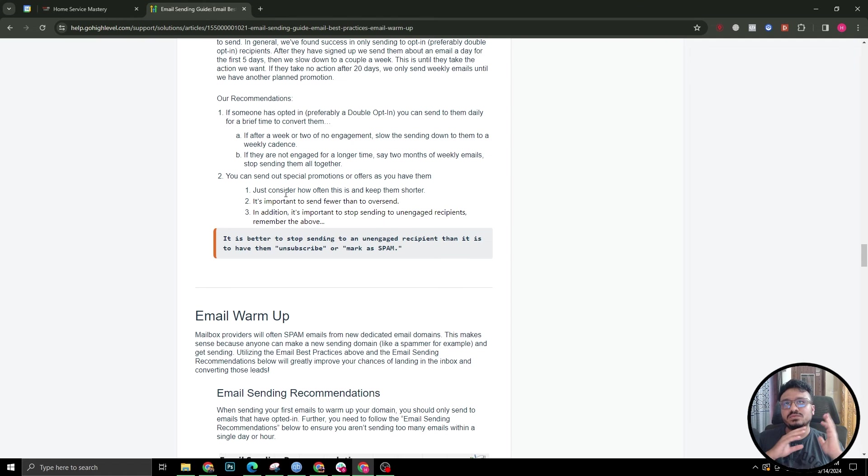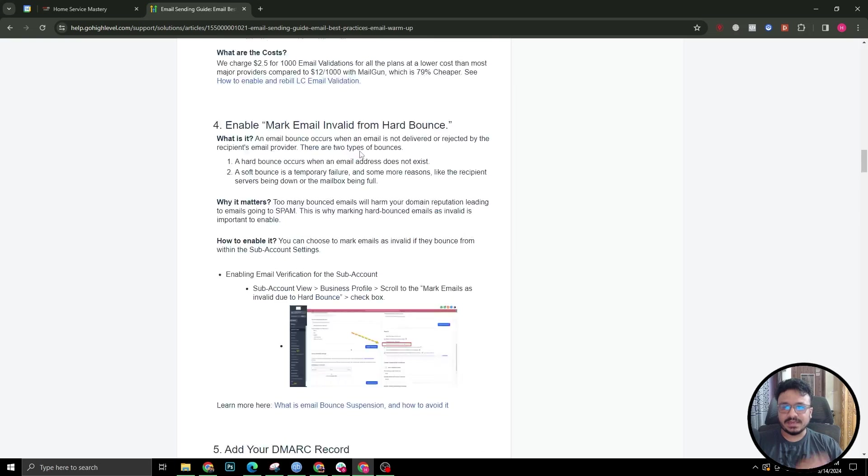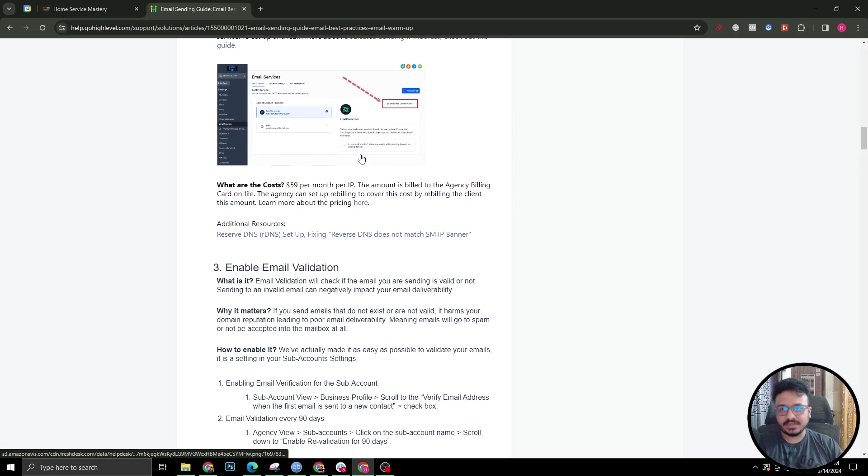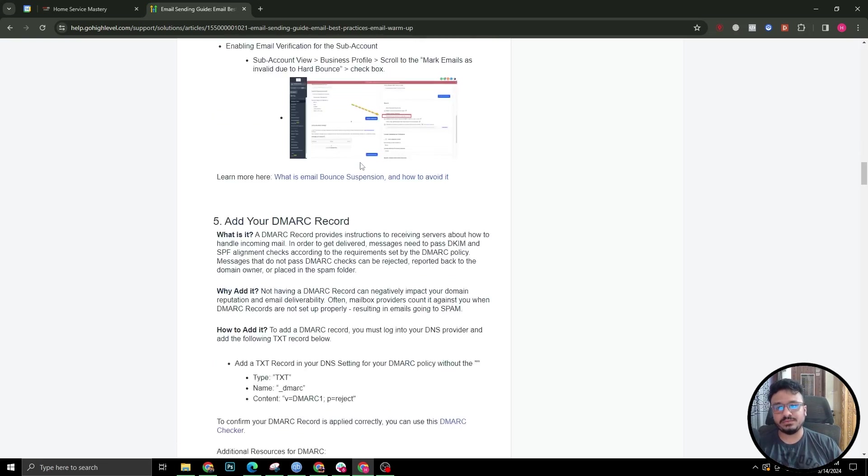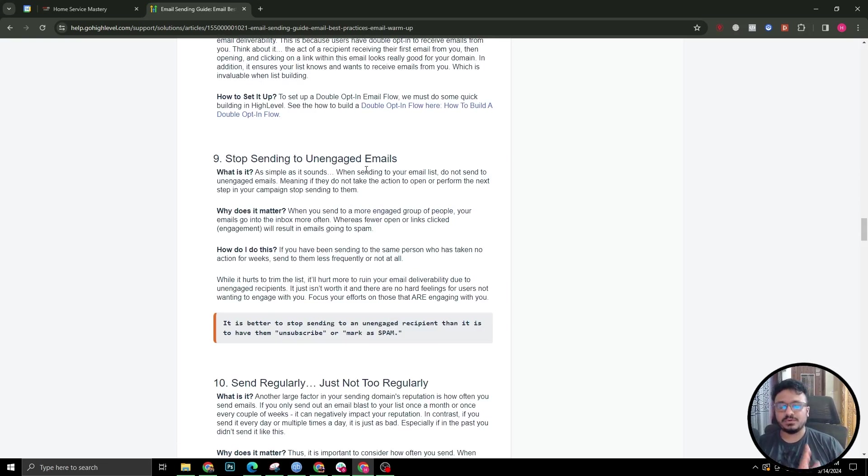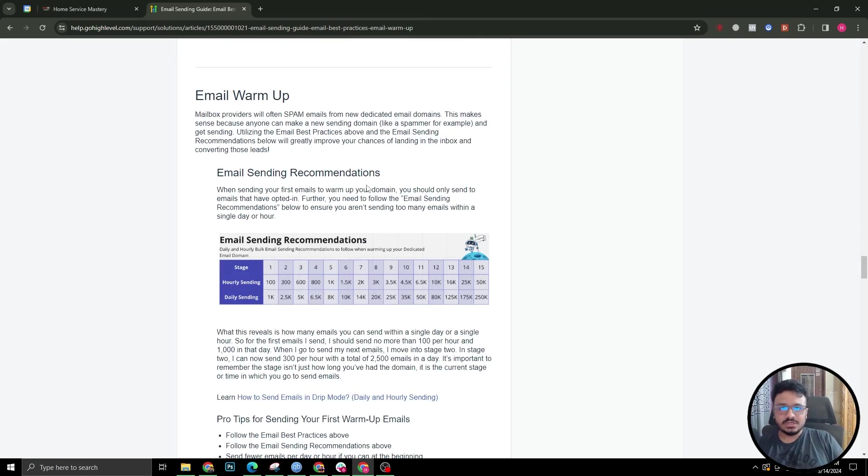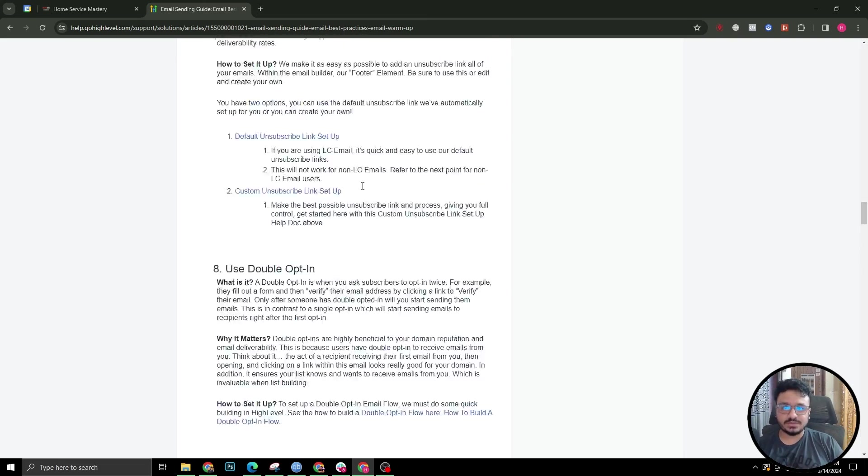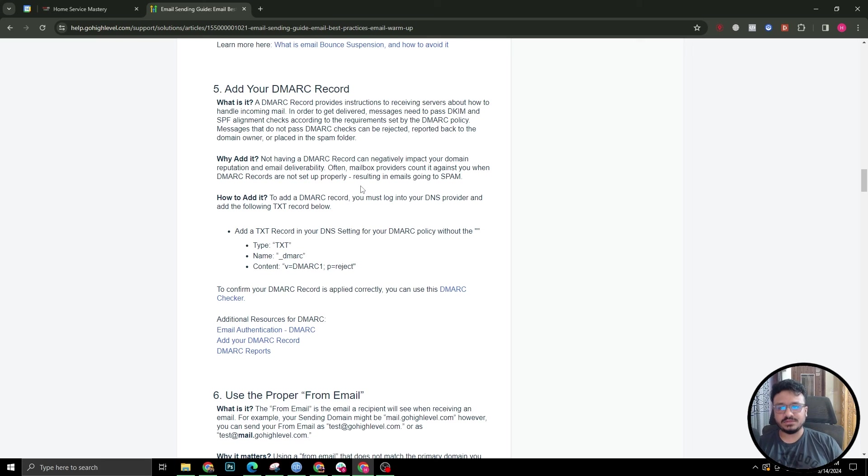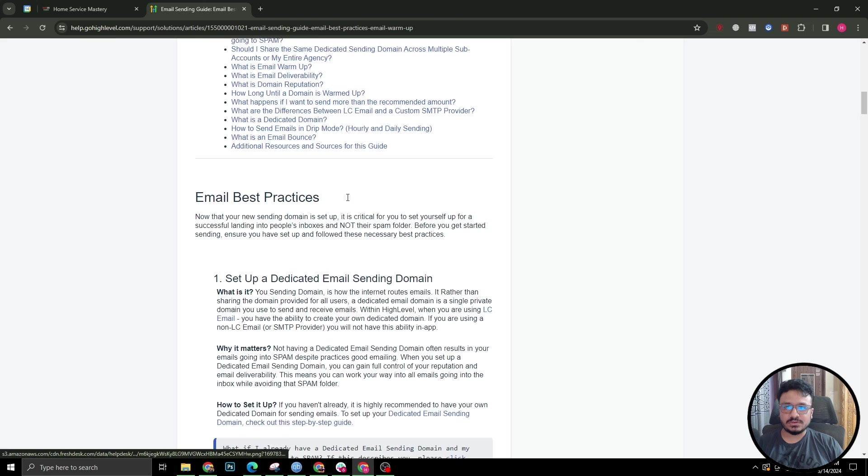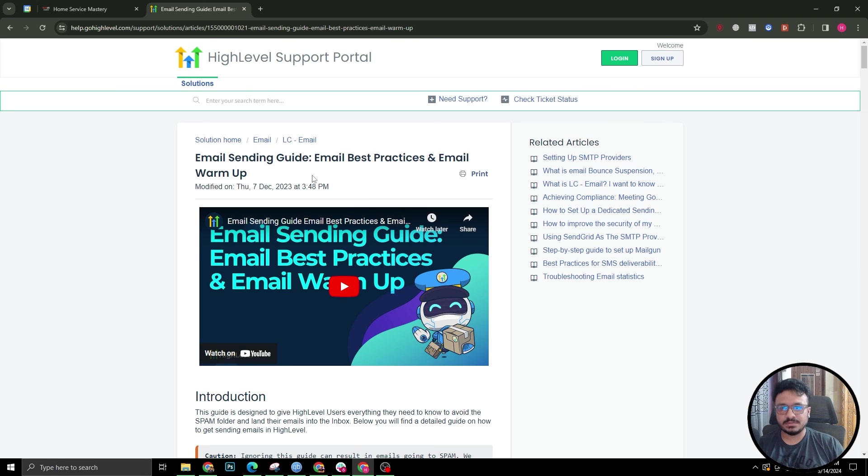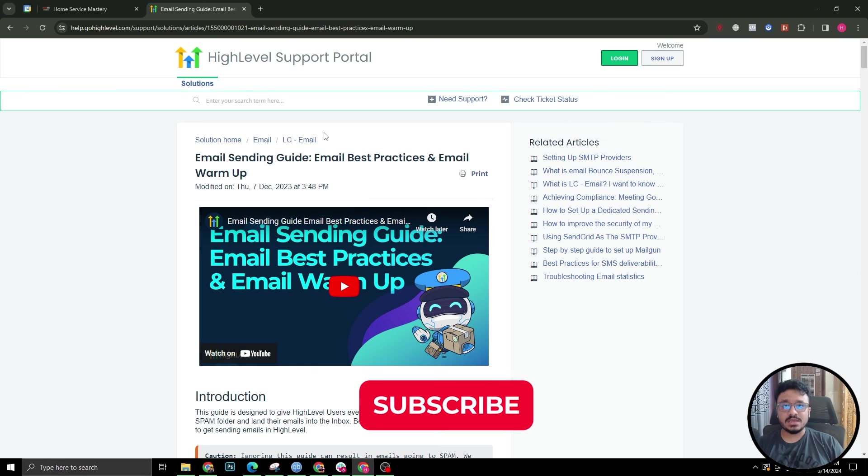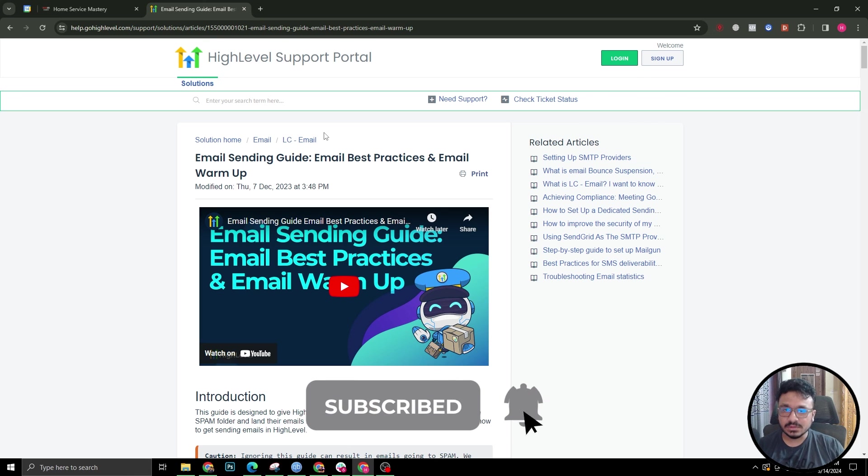If you set up your dedicated domain, if you set up your validations, verifications, and all those stuff, and also if you have a proper warm-up sequence in place, you should be okay. That's all you need to do. And also, definitely add your DMARC record. Watch the video from the description. That's all you need to do in order to send emails properly from a GoHighLevel subaccount. I hope this video was helpful. Please subscribe if you think this was helpful, and I will see you in the next one.